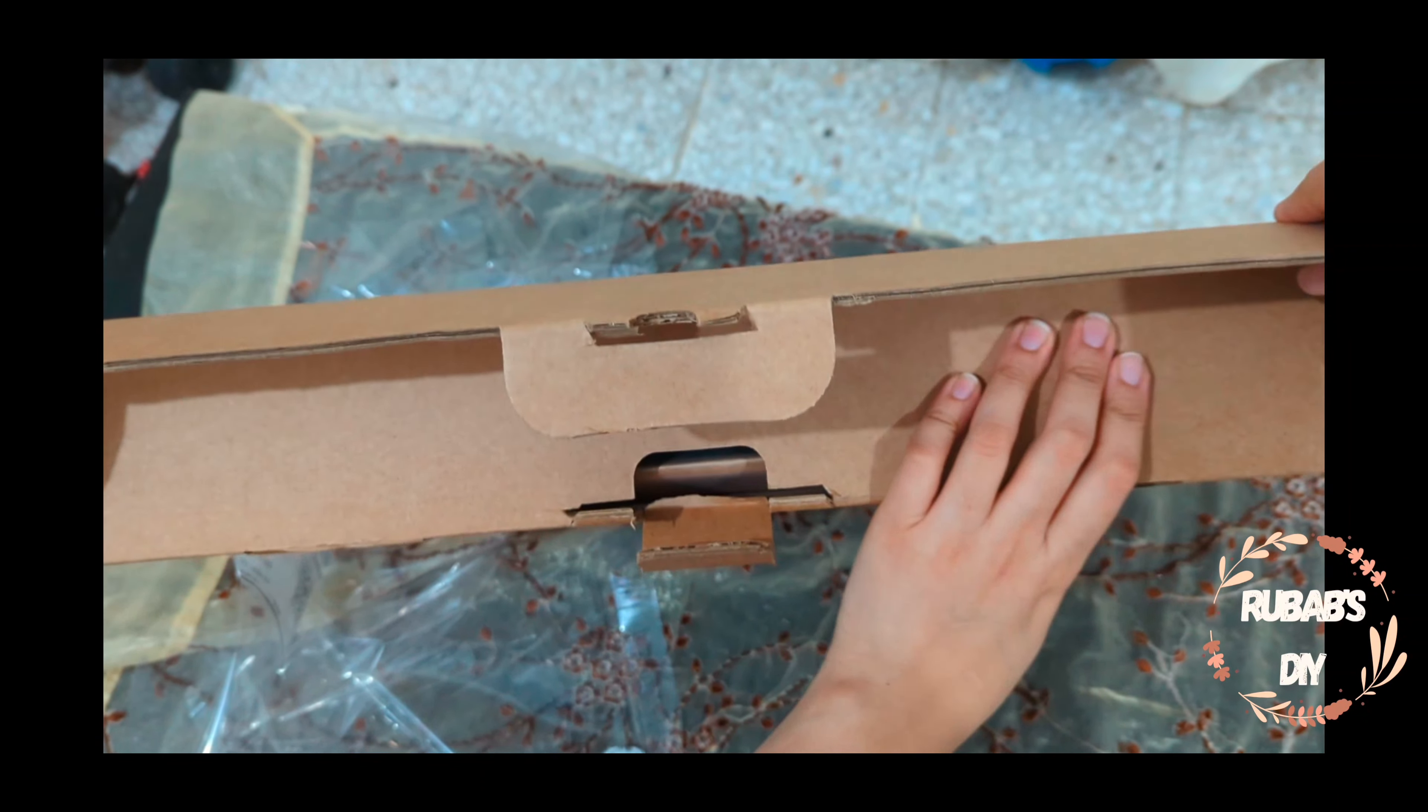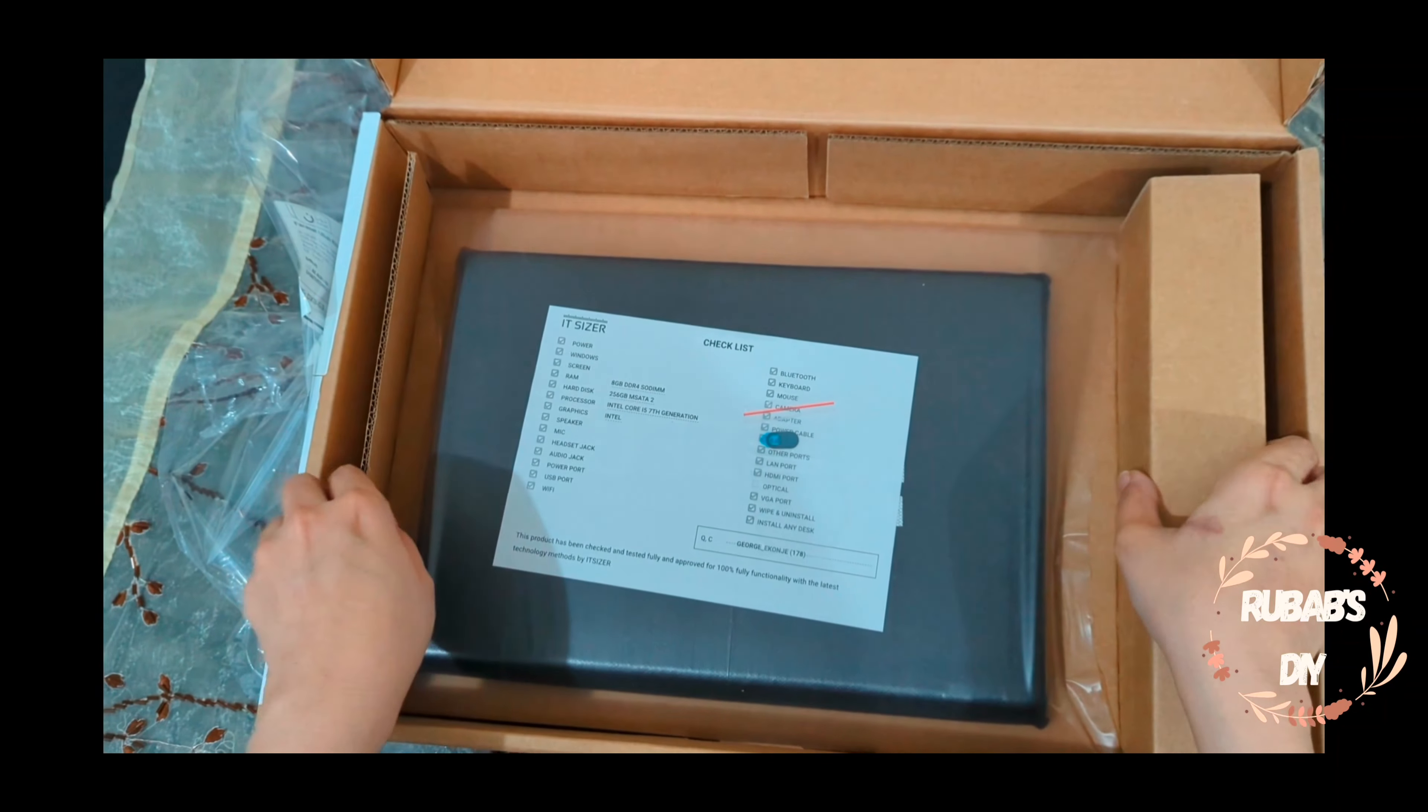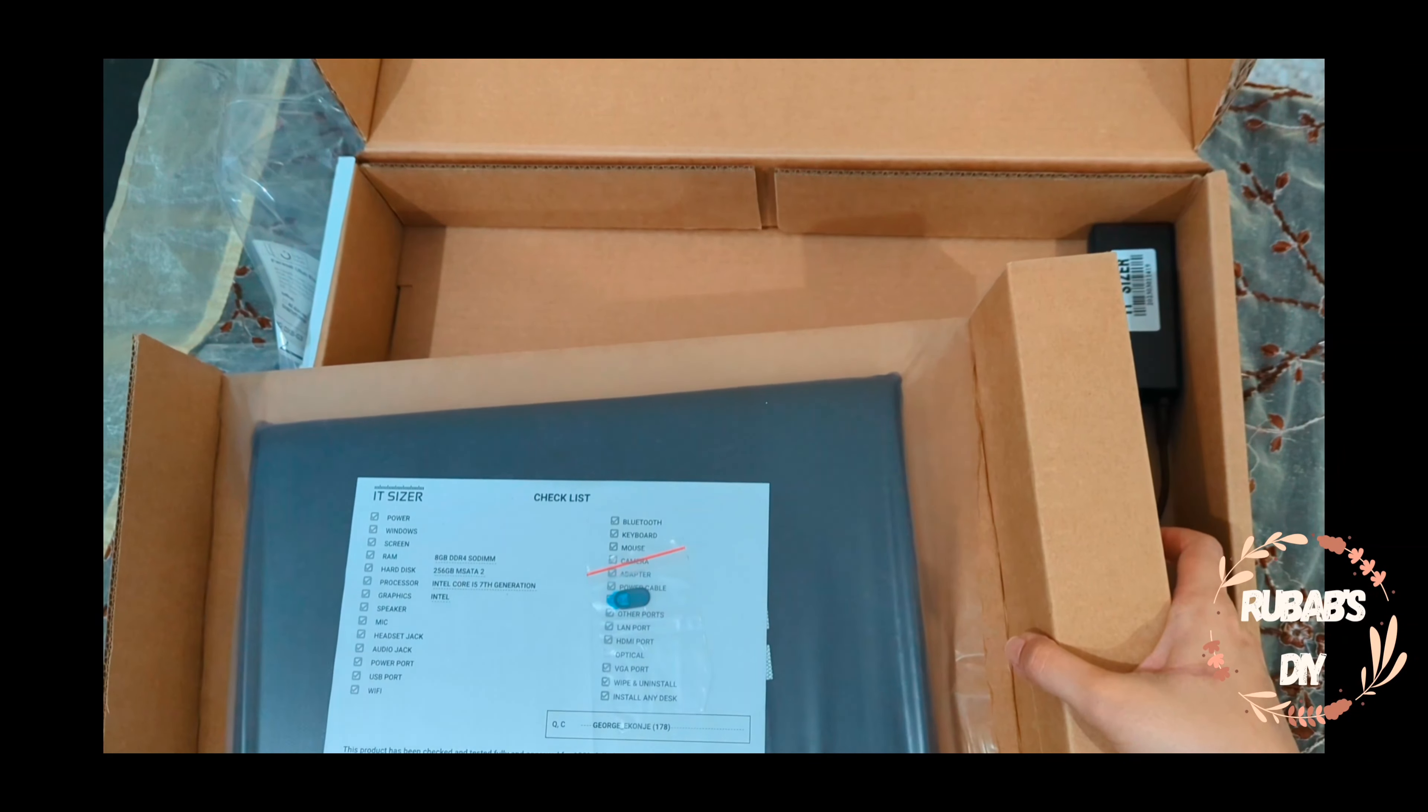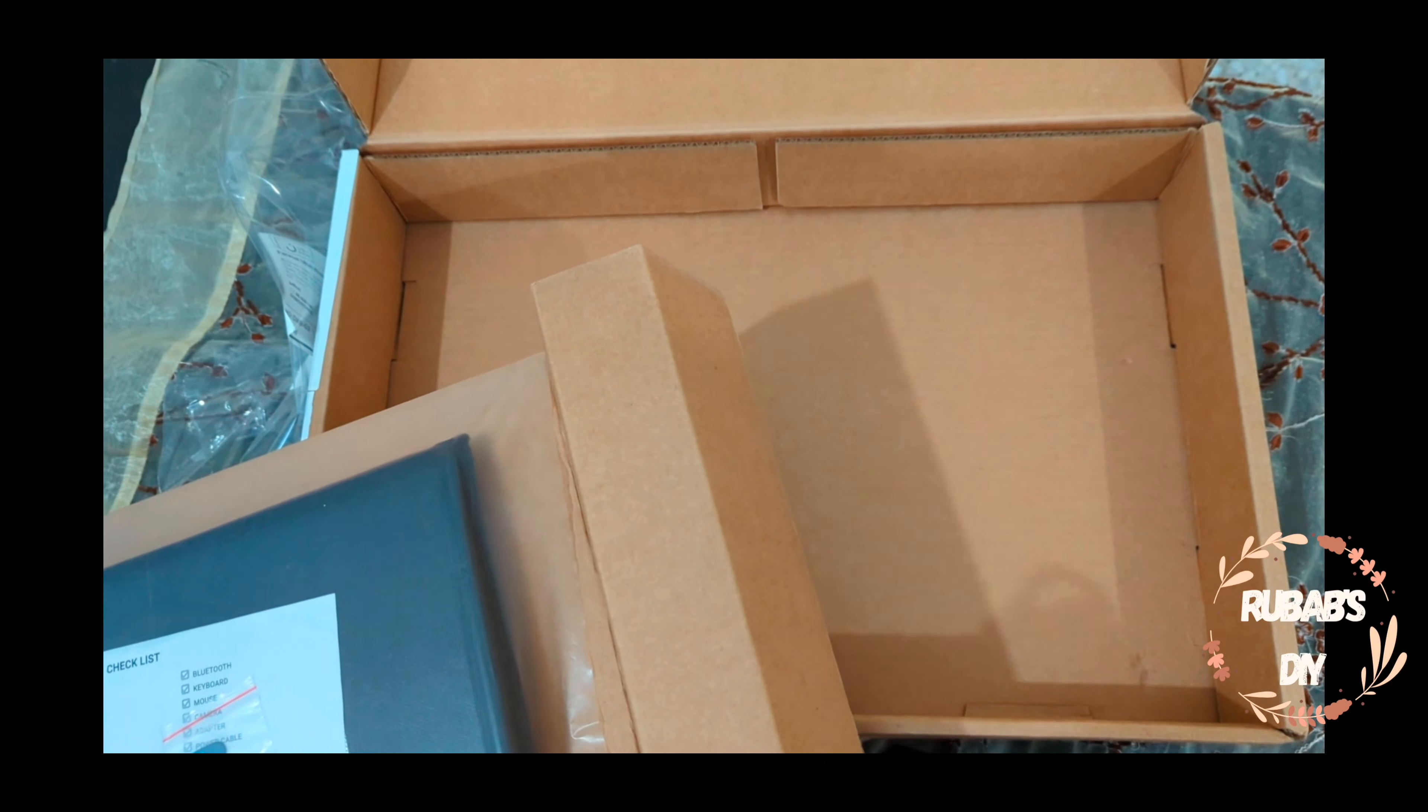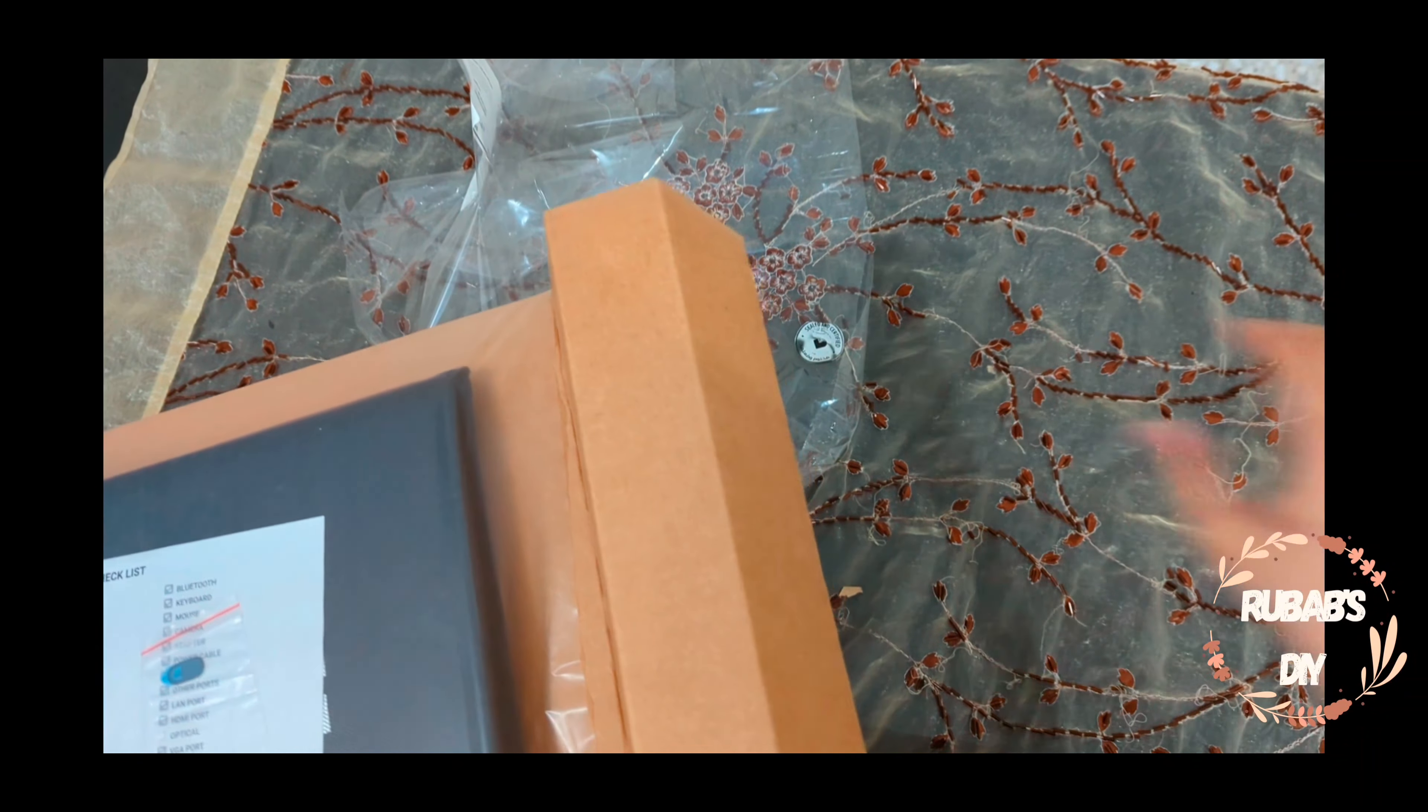The Latitude 5480 has a USB Type-C port that it can use for charging, DisplayPort video out, and data transfer, a USB 3.0 port, an SD memory reader, and an optional smart card on its left side. The headphone jack, another USB 3.0 port, a VGA port, and Noble lock slots sit on its right side.